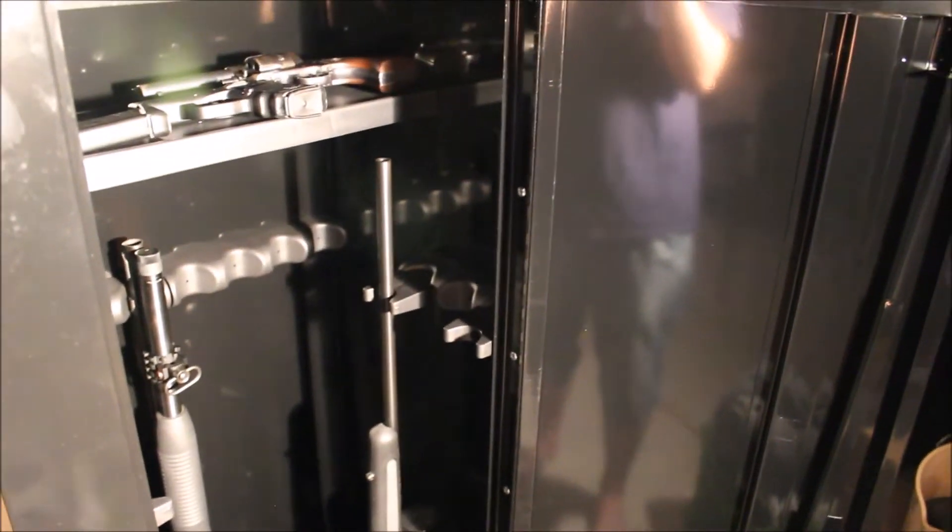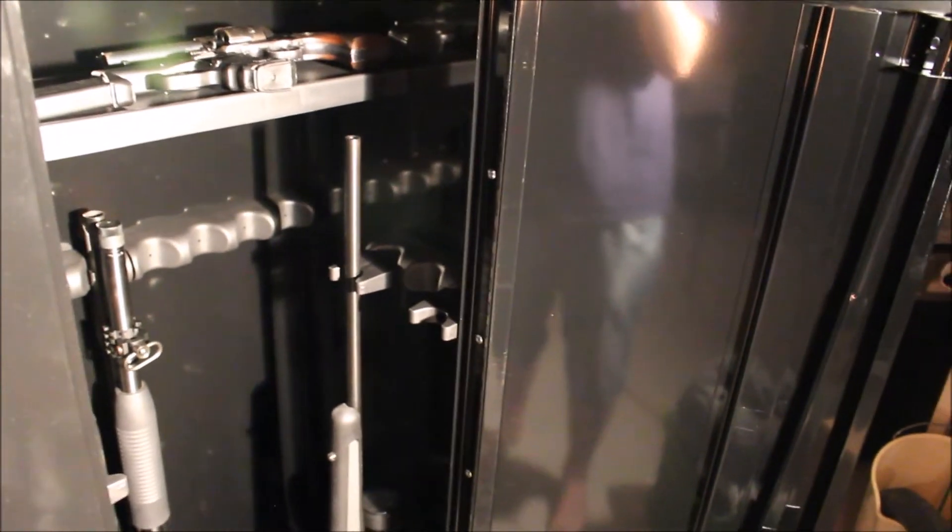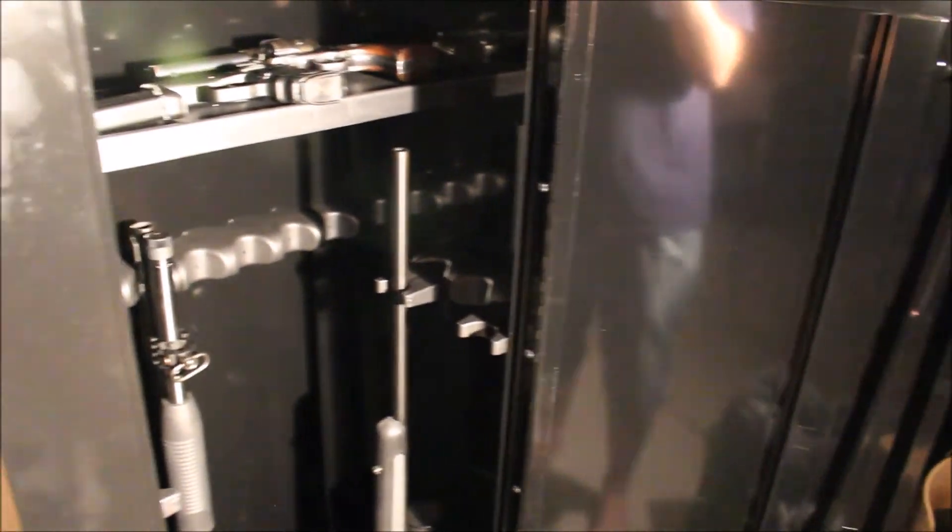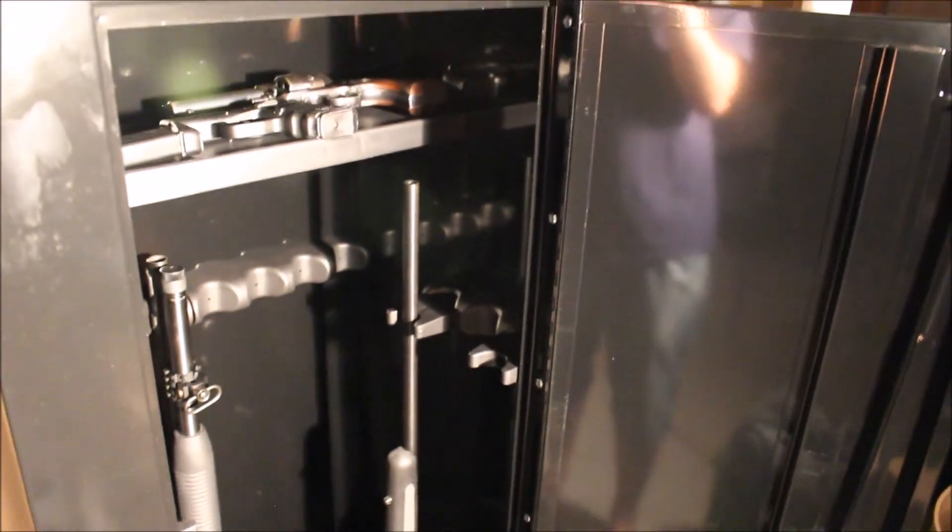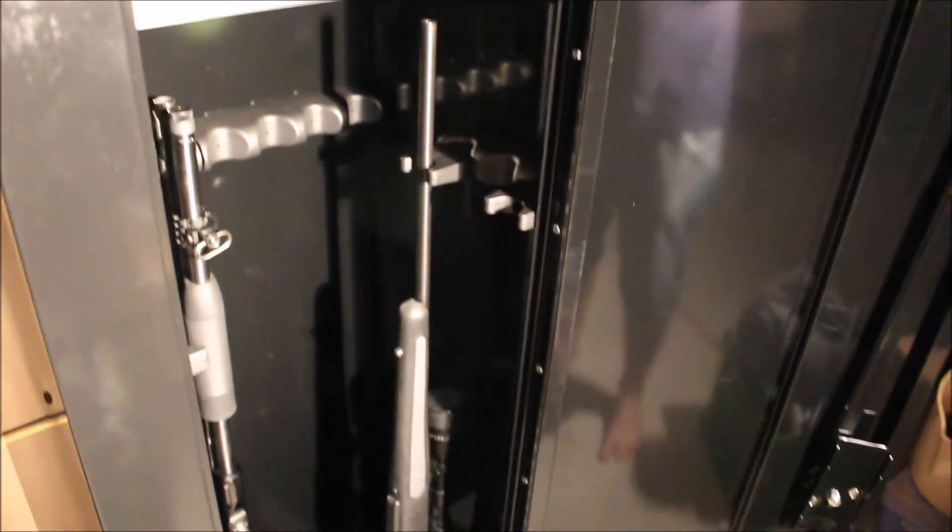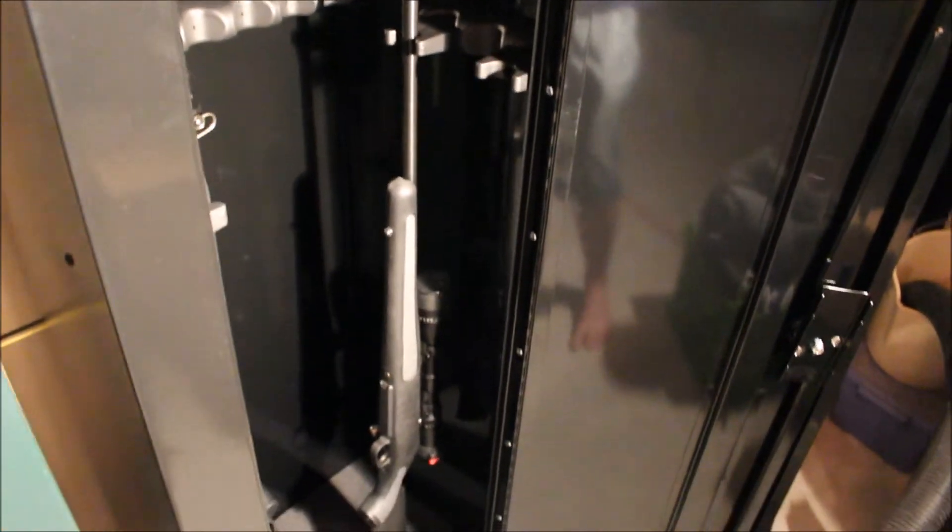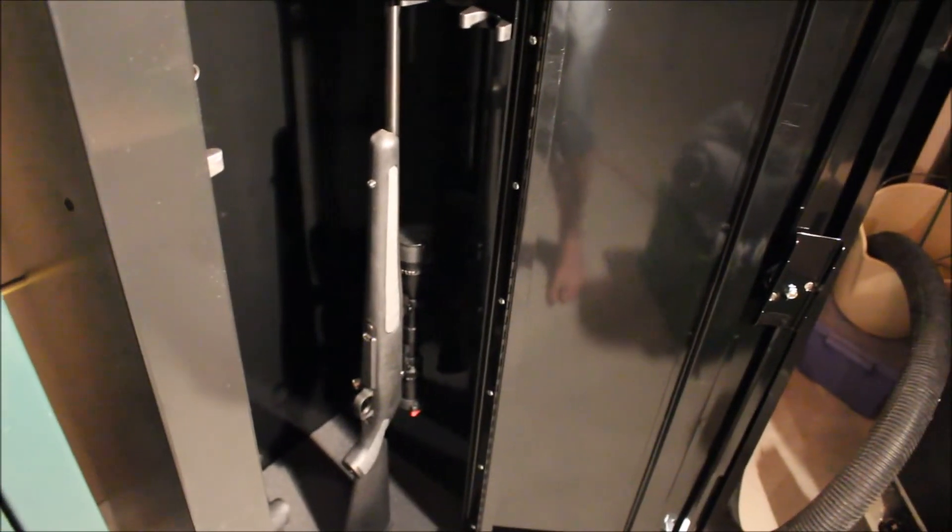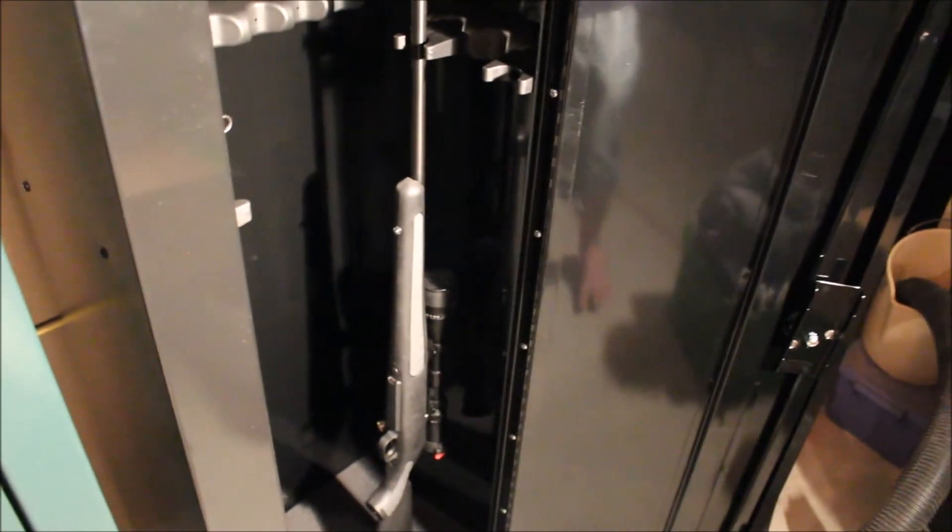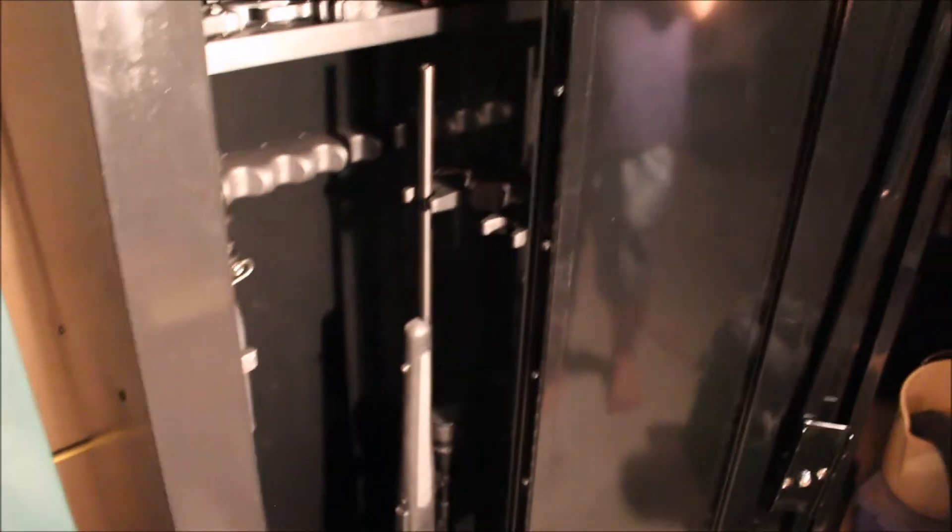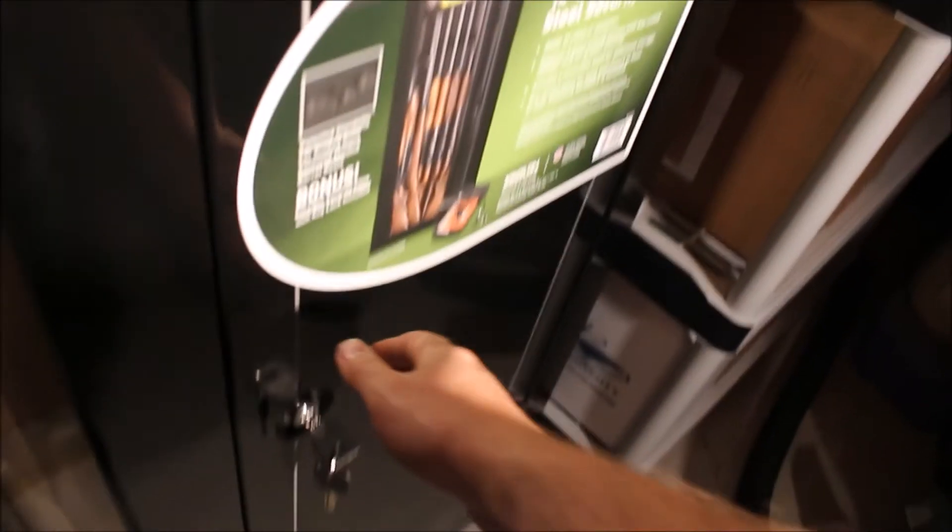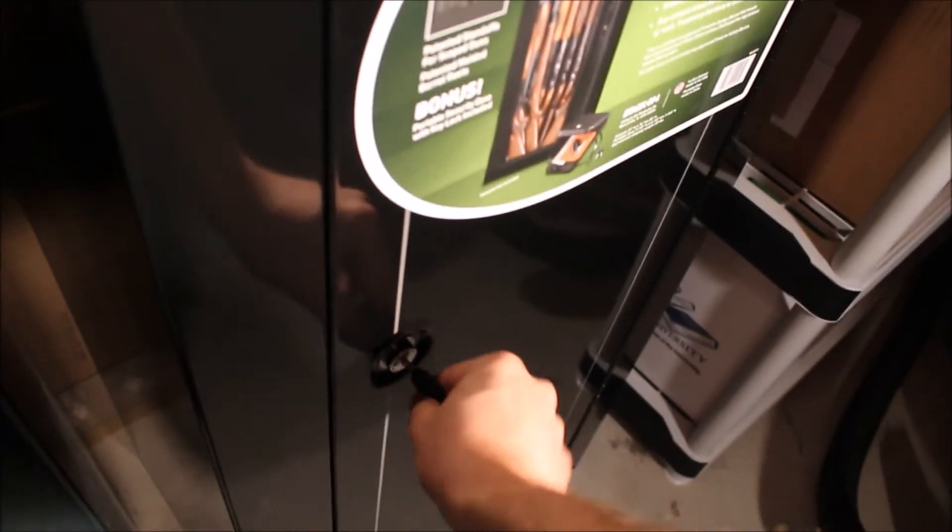But I am probably going to put my AR and my AK in here, so those are a little more expensive, but not as expensive as some of the guns that I have in here.